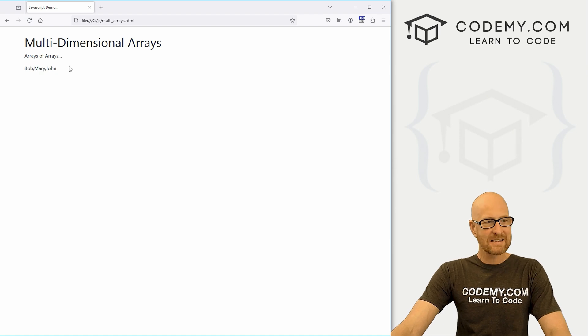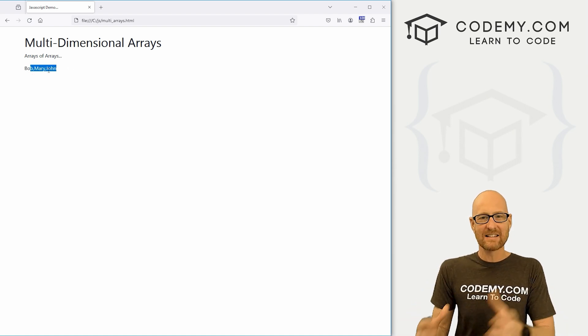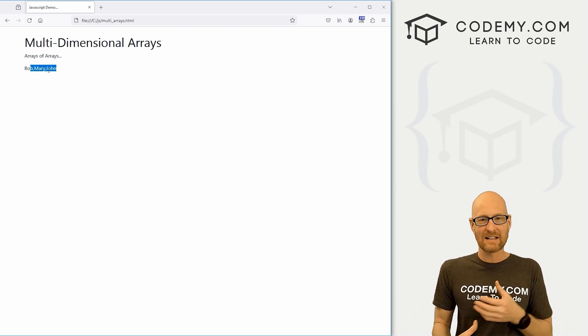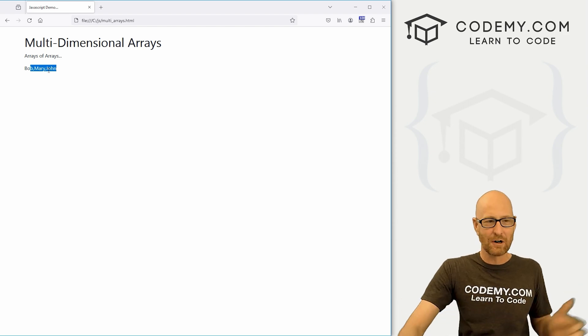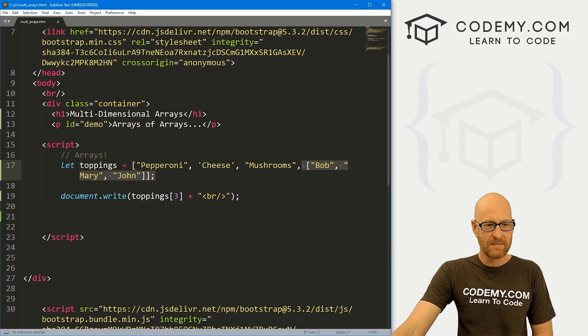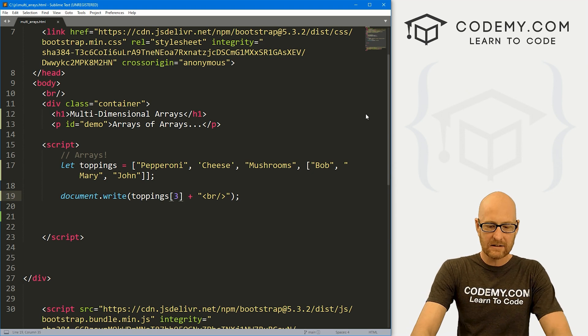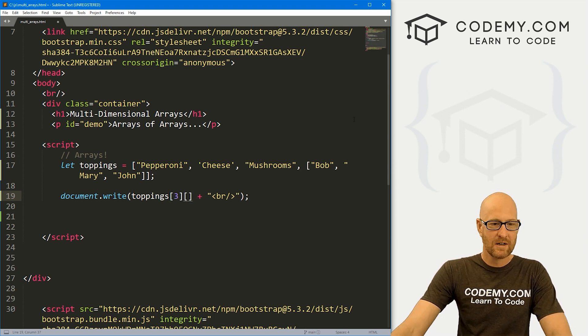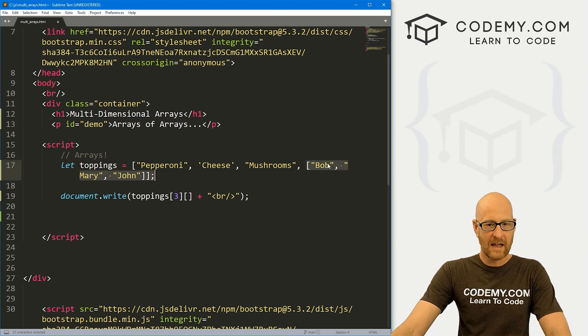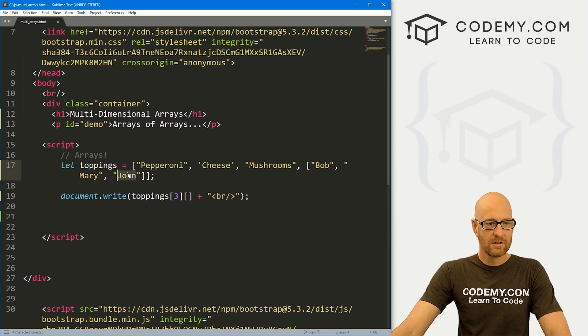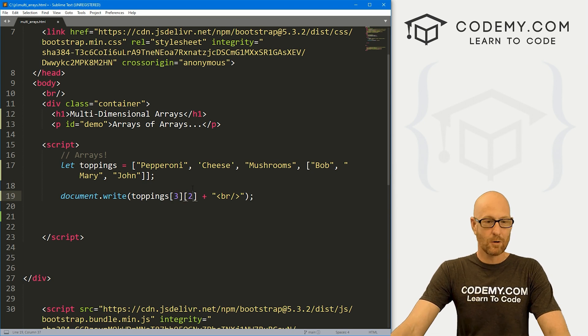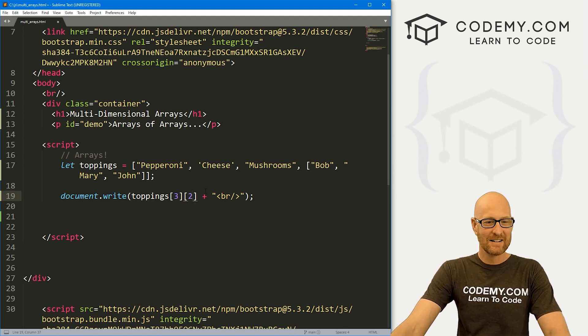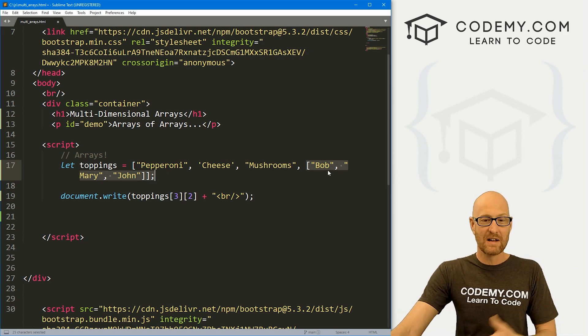So how do we access the individual items inside of our multi-dimensional array, inside of our array that's in another array? Well, super easy. We just use another set of brackets, right? So here, this is the third item, which is going to be our array. And let's say we want John. Well, this is going to be the zero, one, two, the second or the two-eth item in this array. Just like any array, even this array starts at zero.